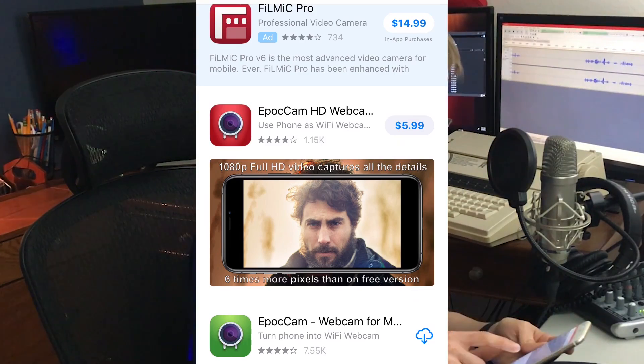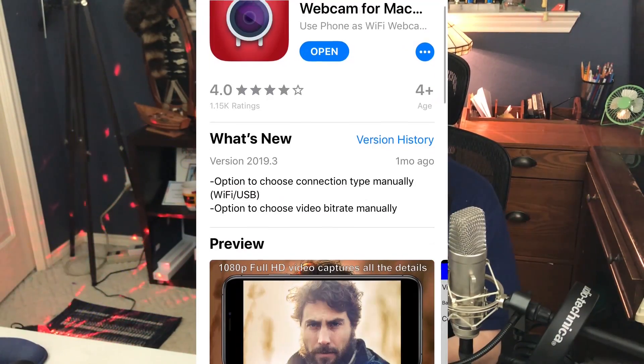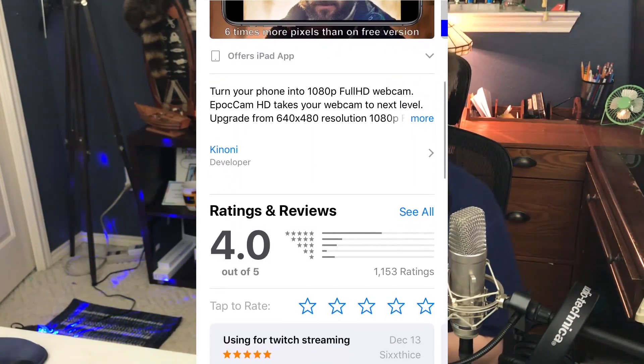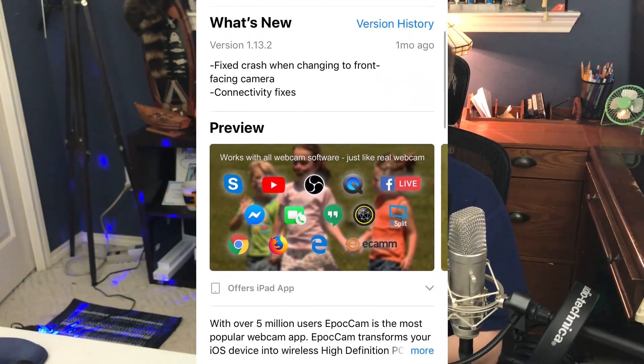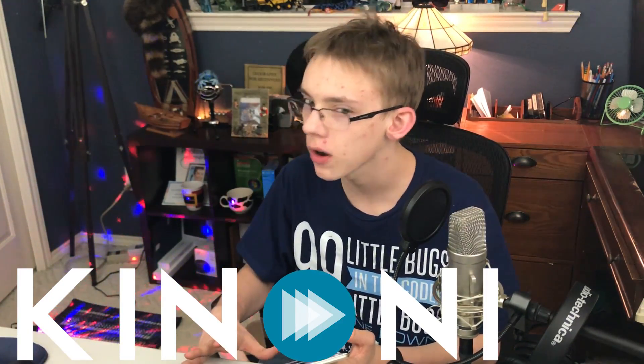While this is installing, let me show you how to get the application on your phone. Go to the App Store, search for E-P-O-C-C-A-M, and you'll have two different options. The first one is six dollars — the HD version — which allows you to go all the way up to 1080p at 60 frames per second, that buttery smooth quality. The second one, the green one, only goes up to around 720p and has a watermark.